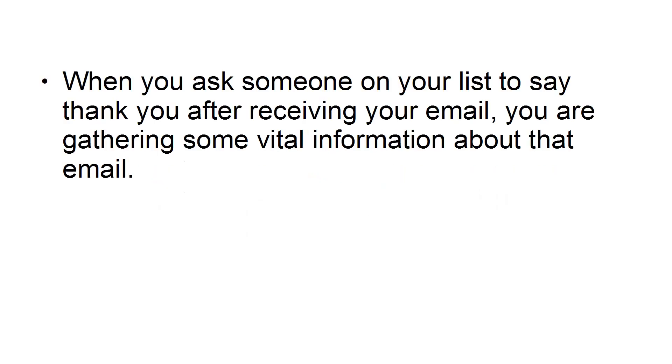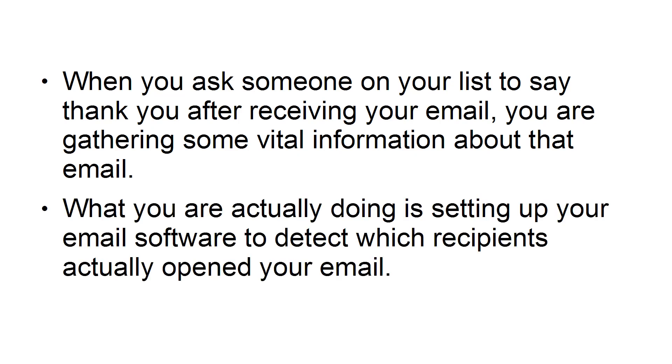When you ask somebody on your list to say thank you after receiving your email, you are gathering some vital information about that email. What you are actually doing is setting up your email software to detect which recipients actually opened your email.